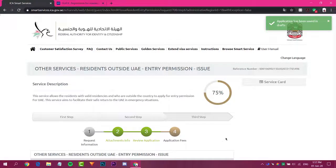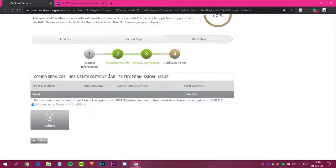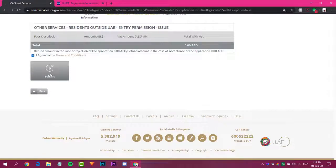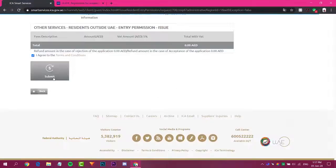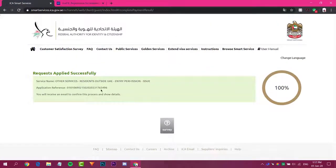Double-check everything again as this is very important — make sure you have entered all information correctly. Click Next. Now we are at 75% completion. In this section, tick the checkbox. There is no payment required here. Then click the Submit button.